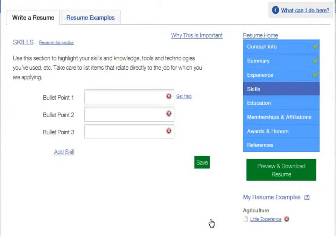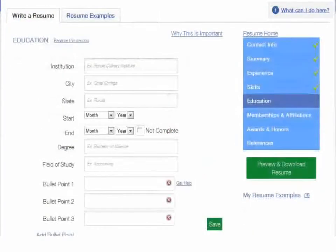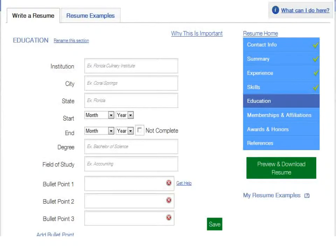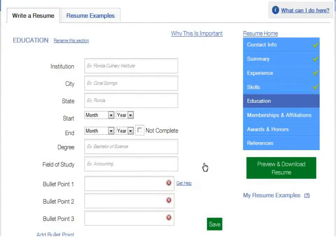List your skills as well as any tools and technology you're proficient in. Now, beginning with your most recent school or educational program, add the institution's name and location, start and end date, and the degree and field of study. You can also include a bulleted list in this section. Do this for programs you want to include. Be sure to include any training that will showcase your knowledge and experience.